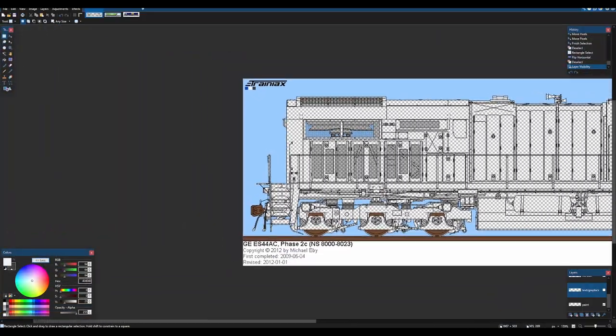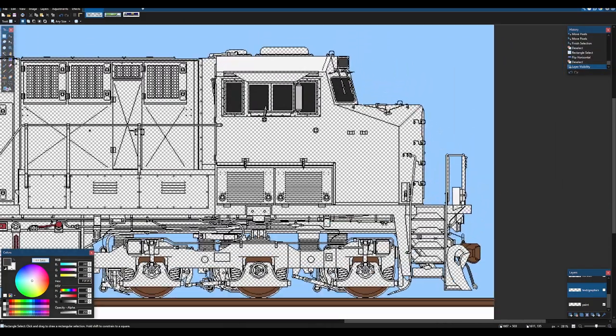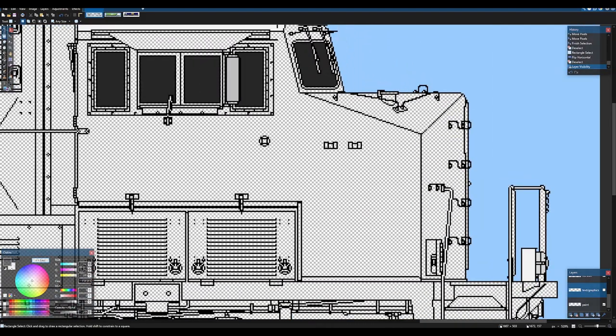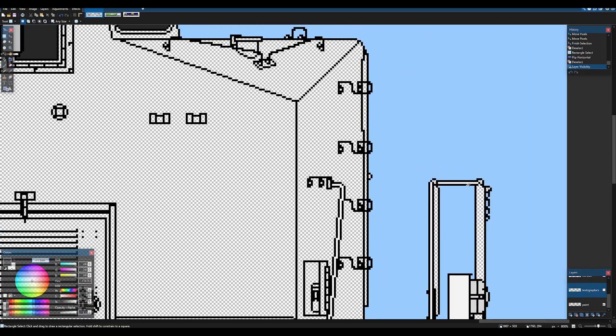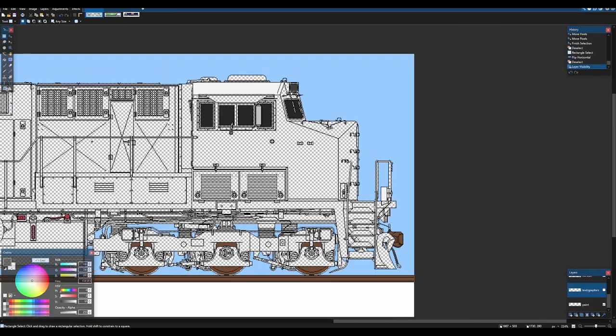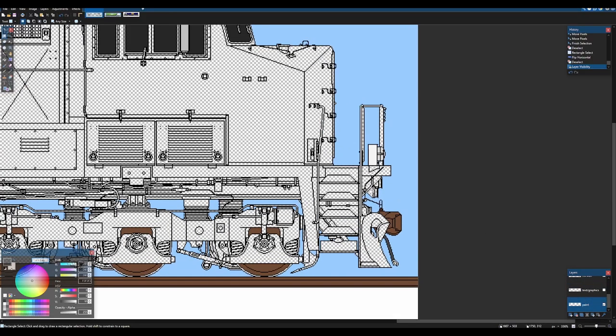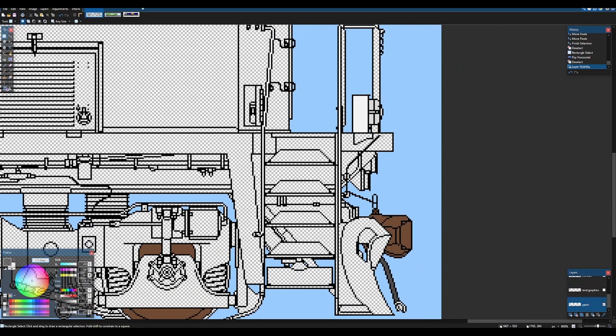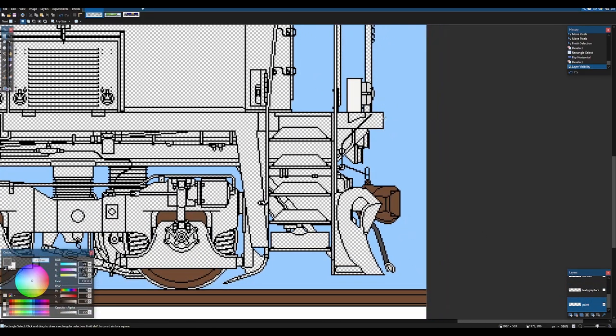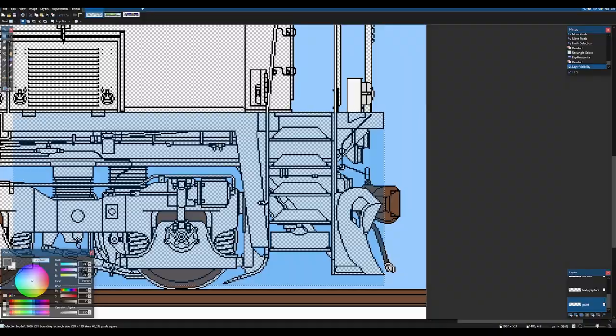So I'm just going to hide this for now because we're not going to be using it for a bit. So let's get painting. Let's see. I will worry about some of the handrails later. This is just a quick demonstration. So we're going to click on the paint layer and make sure we're painting on that paint layer.